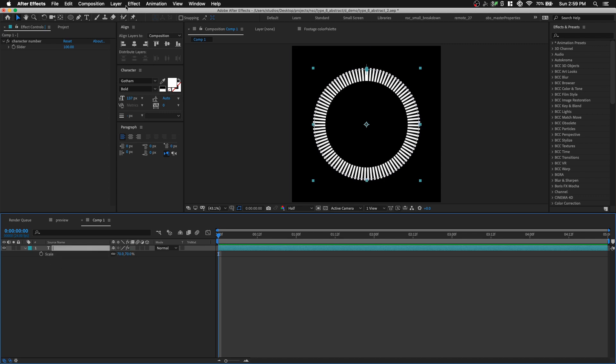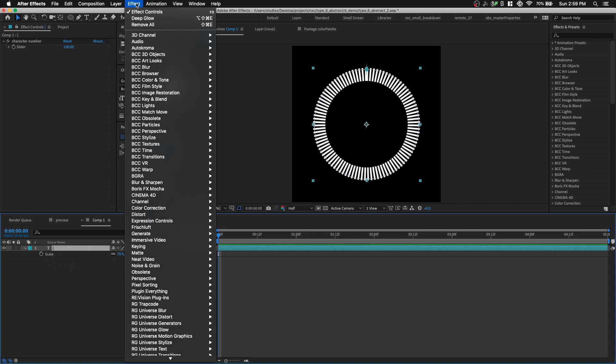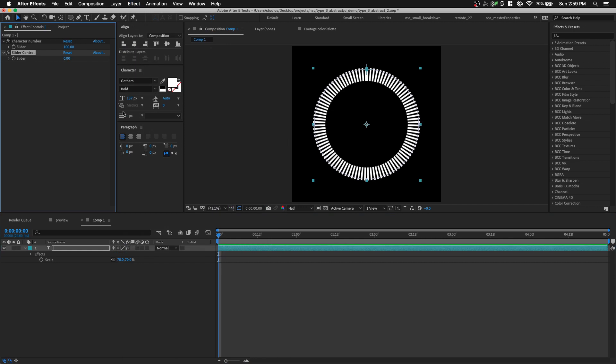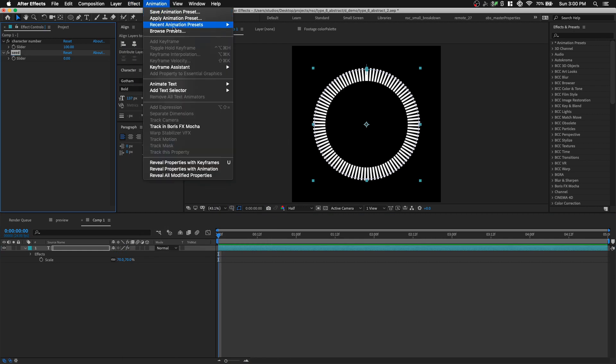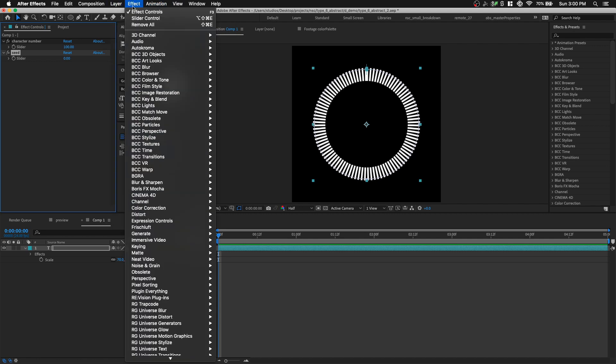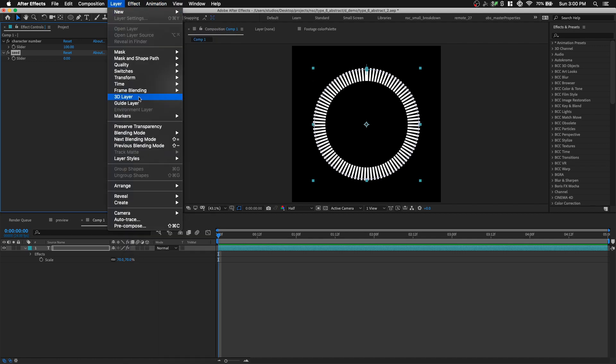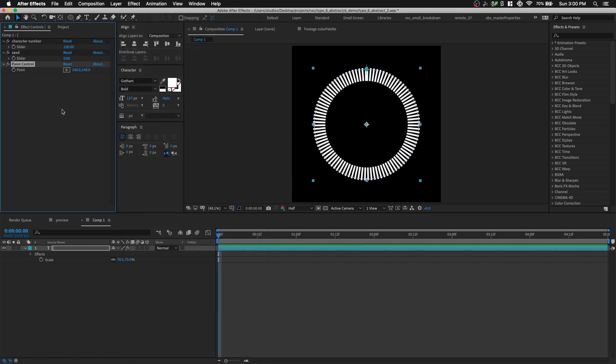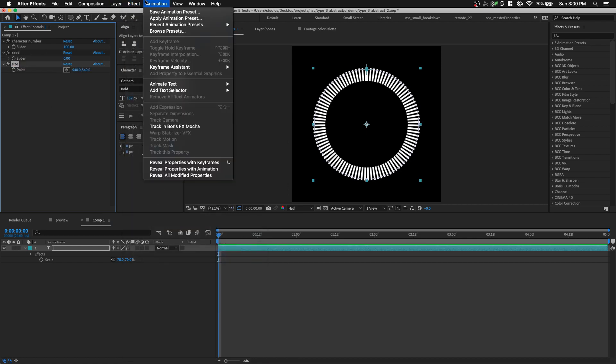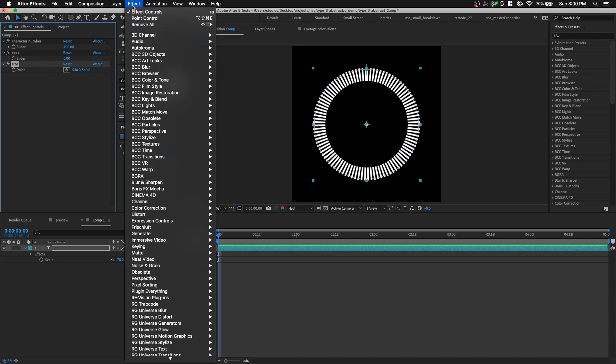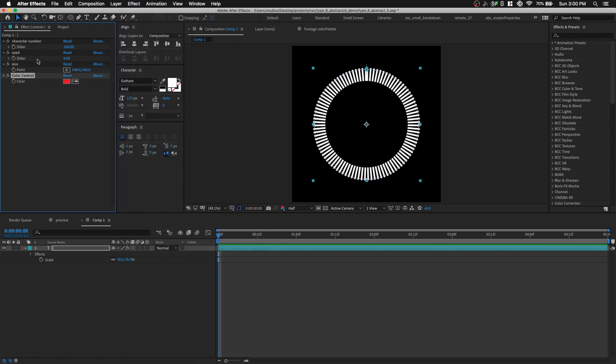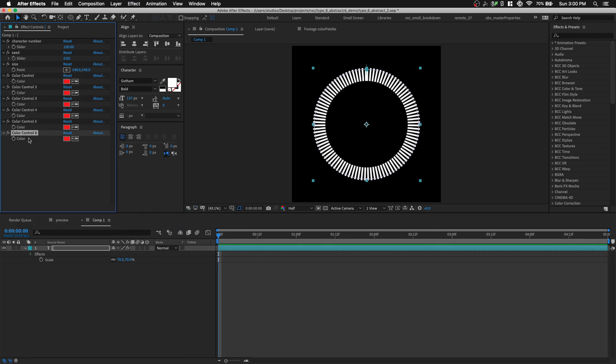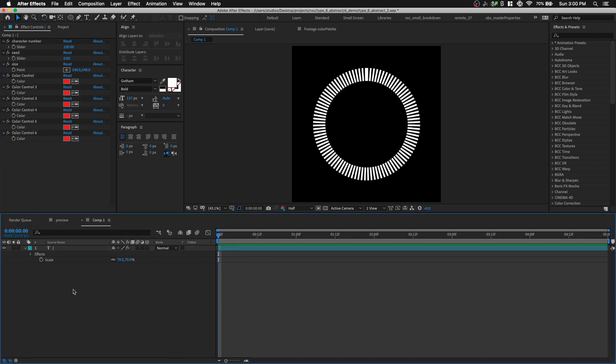We're gonna create a couple of slider controls before we proceed. First, we're gonna create a C, so we're gonna go to expression control, slider control, rename this slider control to C. And we're going to have a control that changes the length of our pipe symbol. So we're gonna add effect, expression control, point control. This will be the size. And lastly, we want to have color controls because we're gonna color all these bars separately. So we go to expression control, color control, and we're gonna have six of them.